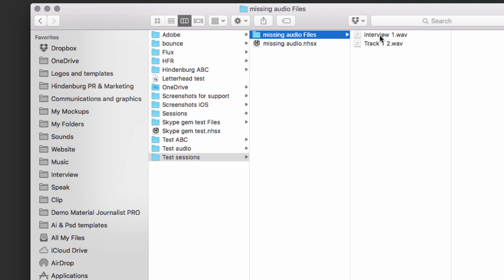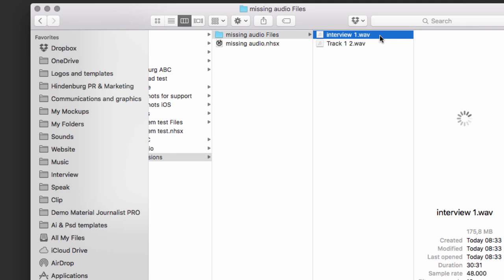Another way of creating missing files is to suddenly rename a file after we've created a session. So let's try to do that. I'm going to call this rename.